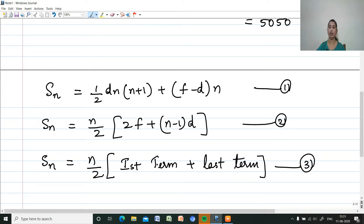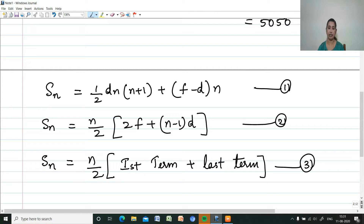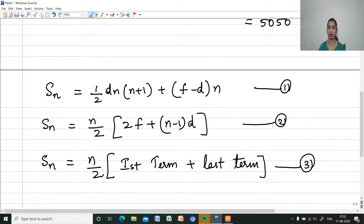Which formula can be used properly? The formula is Sn equals N by 2 into 2F plus N minus 1 into D, where F is the first term and D is the common difference. There is also Sn equals N by 2 into first term plus last term. These three formulas are used for the sum of N terms of an arithmetic sequence.